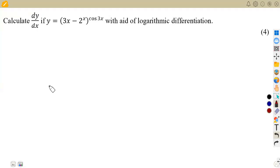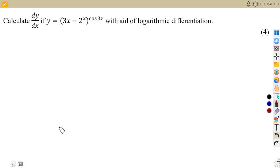Let us consider this question on logarithmic differentiation, which is from our April 2023 exams. This is the application of logarithmic differentiation where we are given to calculate dy/dx, given that y is equal to (3x minus 2) to the exponent of x, to the exponent of cosine x.